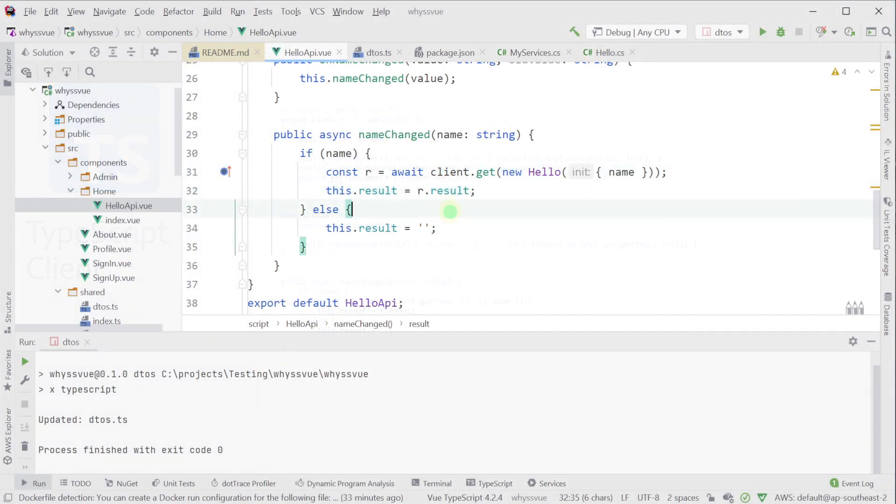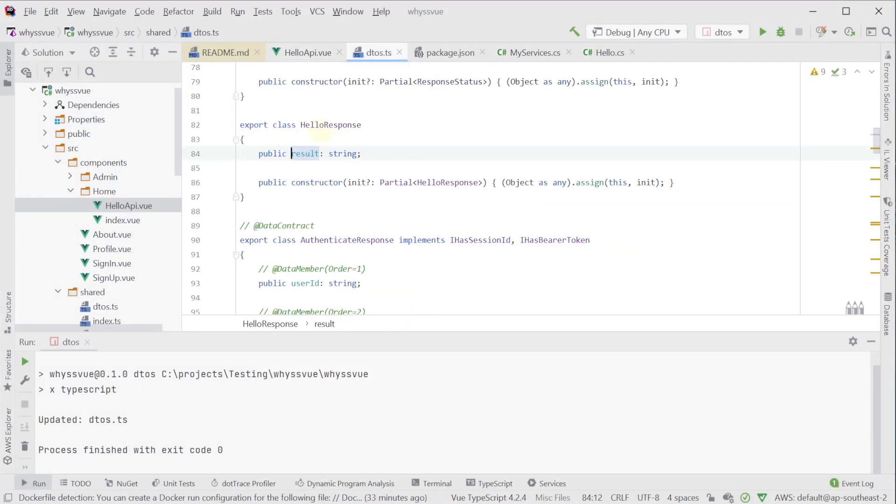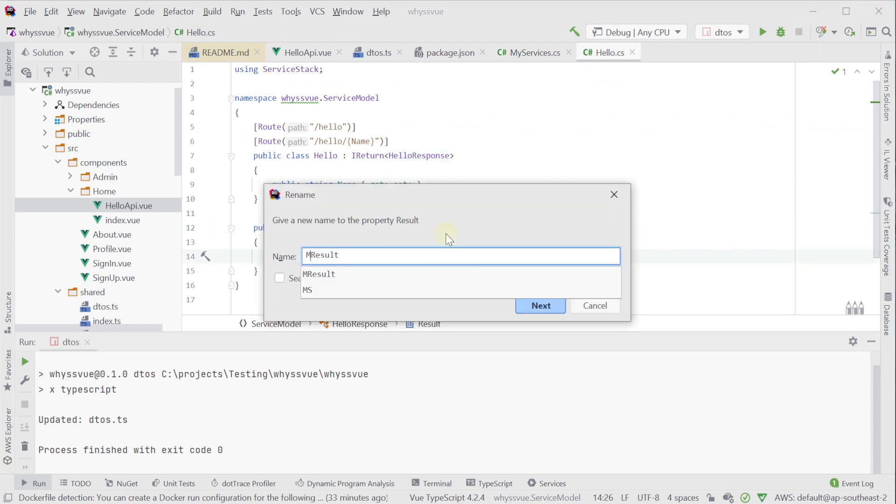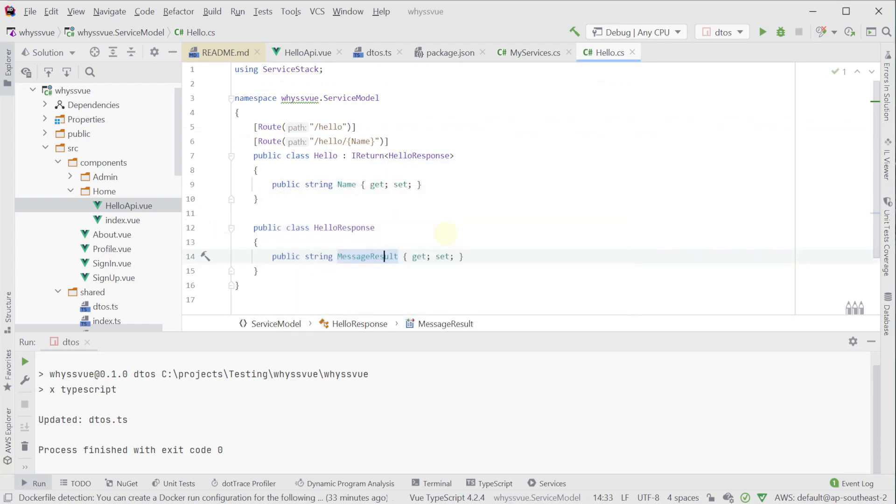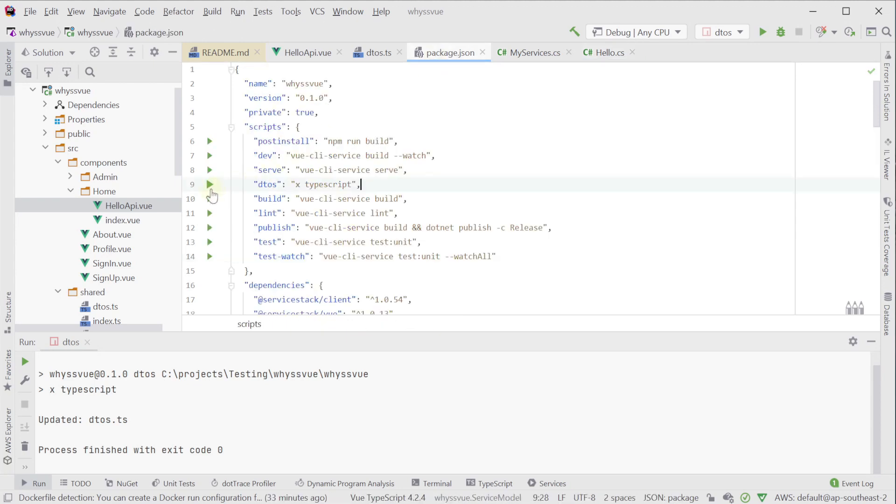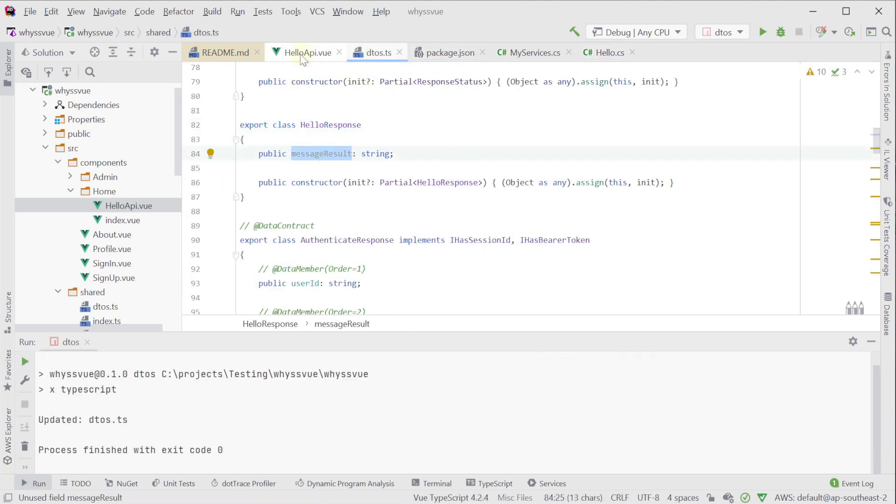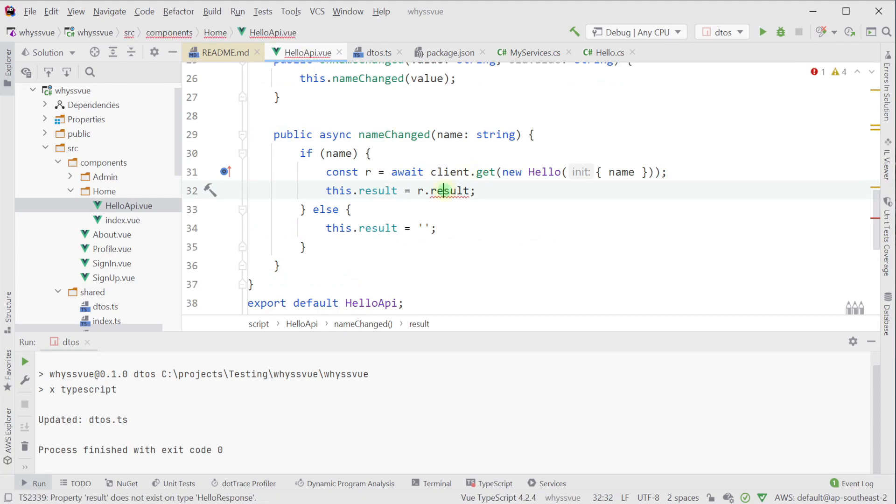Another example of this is in the ServiceStack single page app templates with the use of a TypeScript client. Built right into the template we can quickly iterate on both the server and the client using hot reloads while the service is being developed. Updating the client request and response DTOs when we change them on the server can be done quickly and you continue to benefit from the strongly typed messages even during the development of both the TypeScript front-end and your backend ServiceStack services.